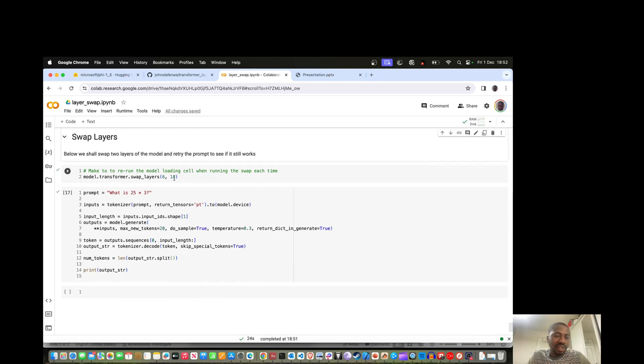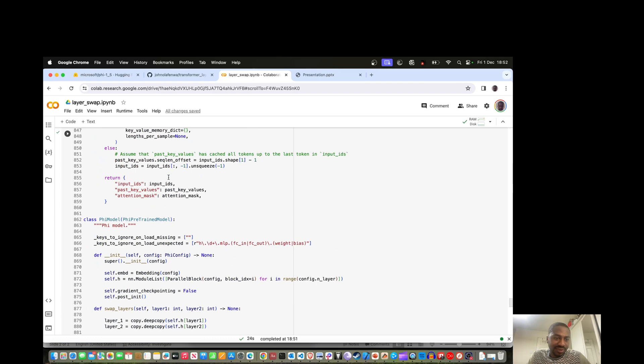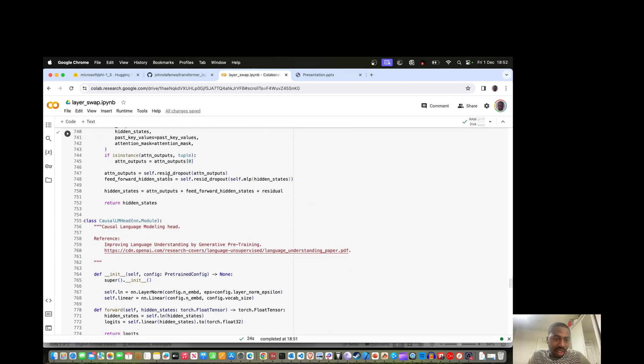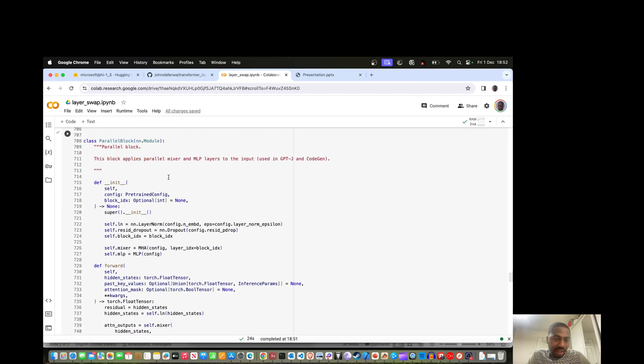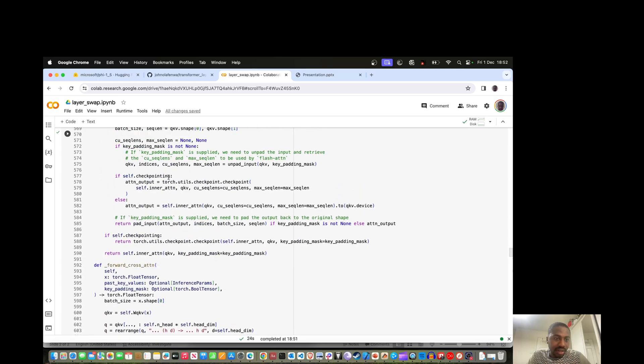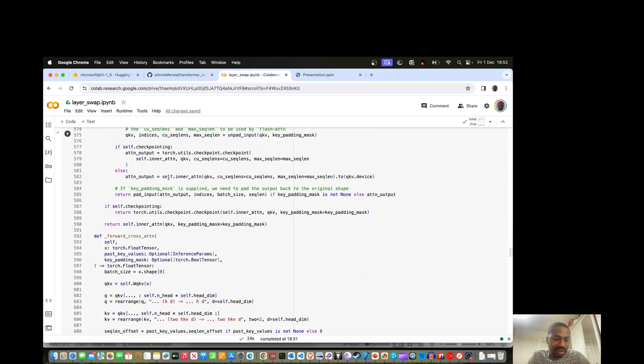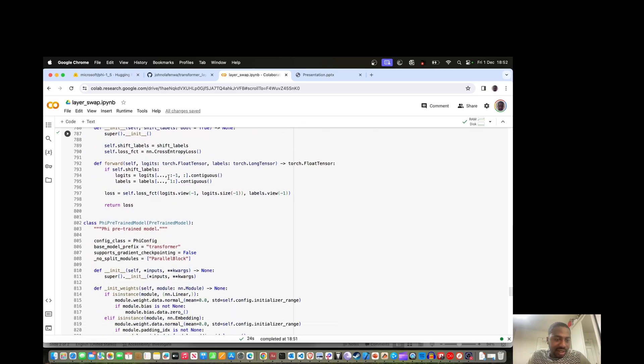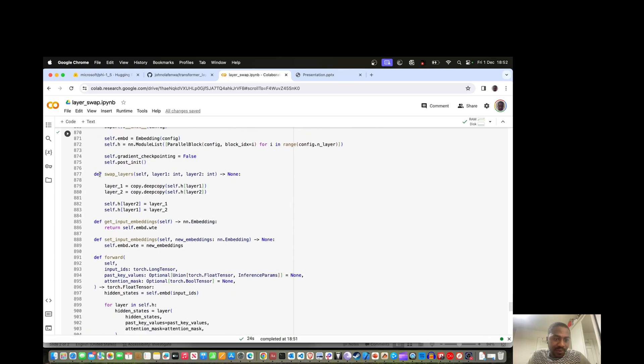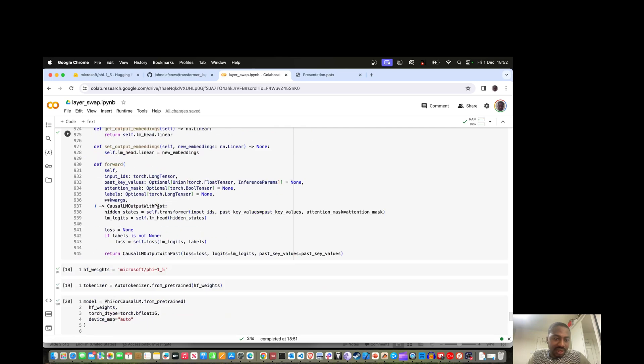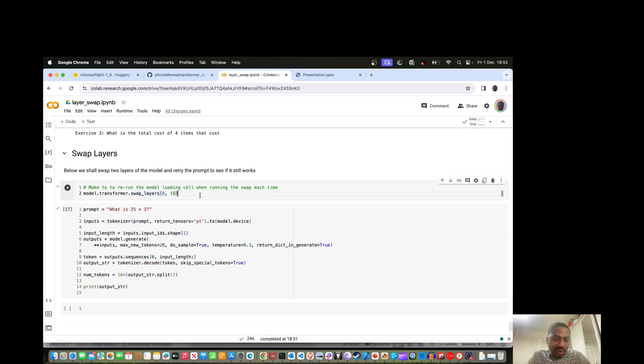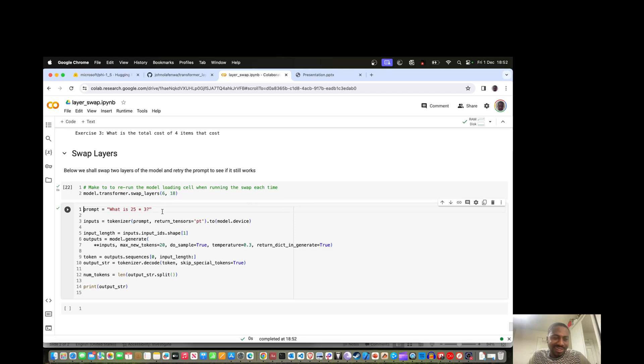Next up I'm going to run the swapping function. This swap function just swaps two layers' positions. When I run this swap function, it's swapping layer 6 and 18 together, which are really far apart layers. This should in practice completely break the model, so I'm going to run exactly that part.